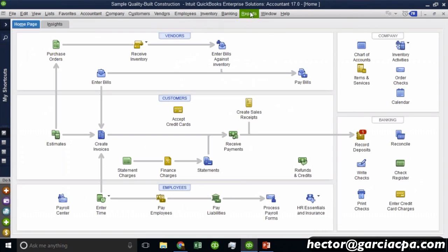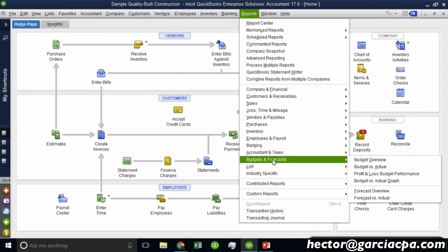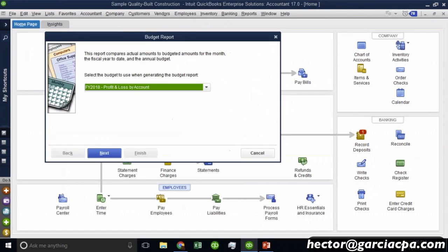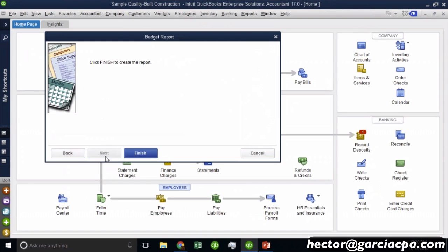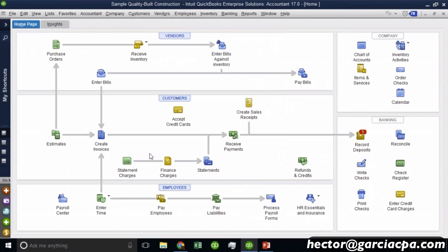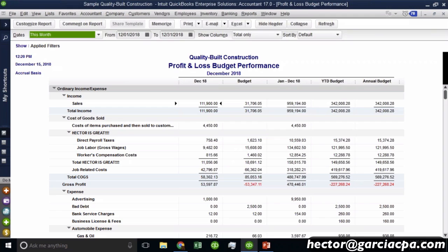Let me pull one more report on the budget side, which is going to be profit and loss budget performance. Now the profit and loss budget performance is pretty much the same thing. However, it's going to add one more additional column. And this is much more useful whenever you're comparing a month or a quarter only.